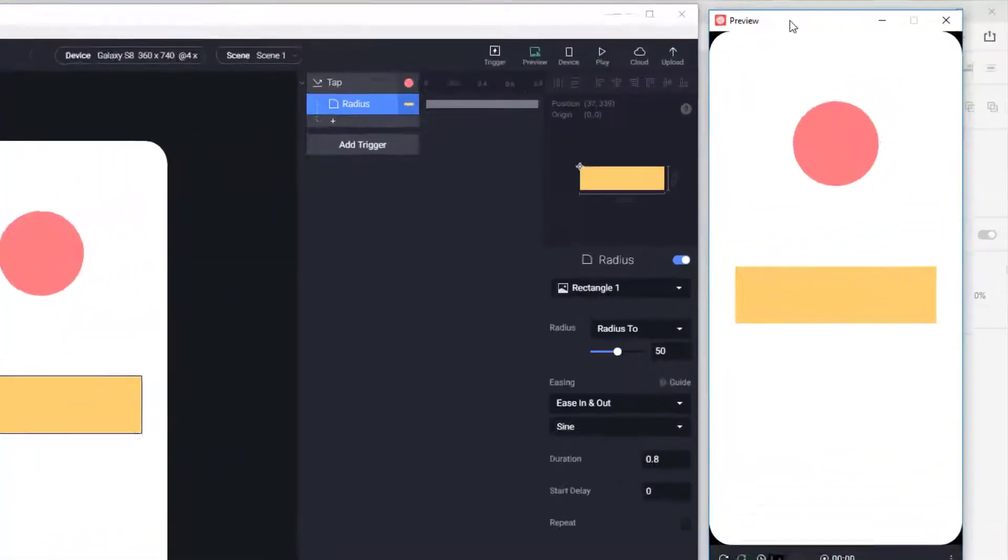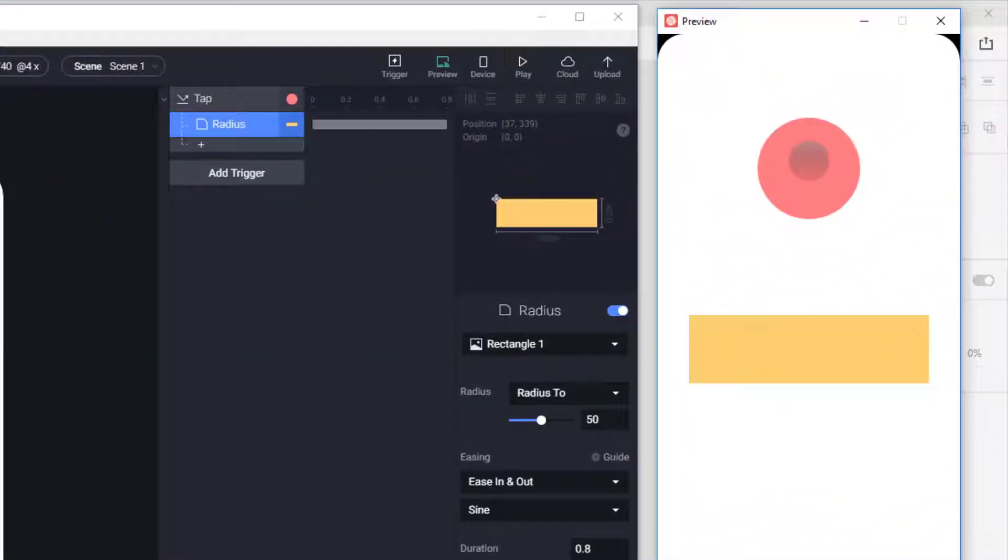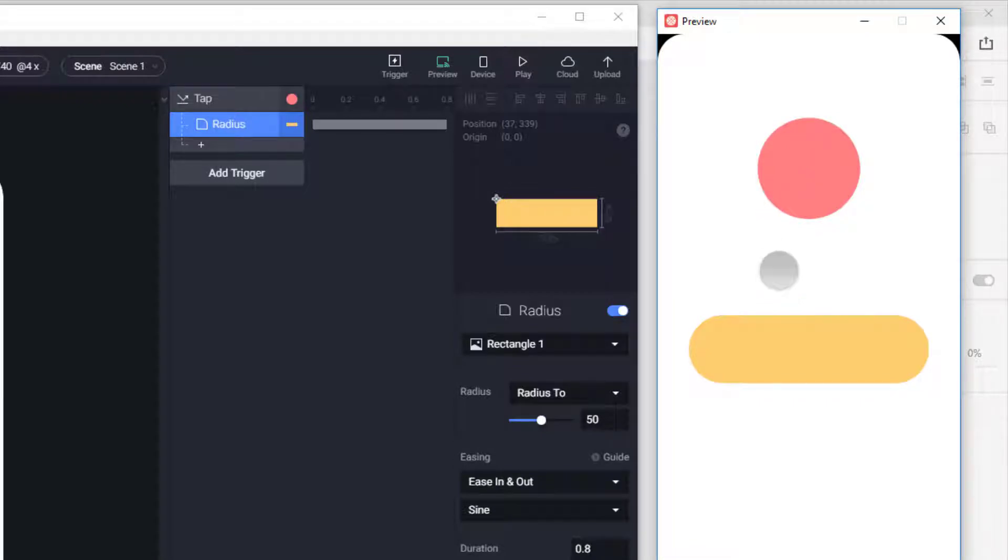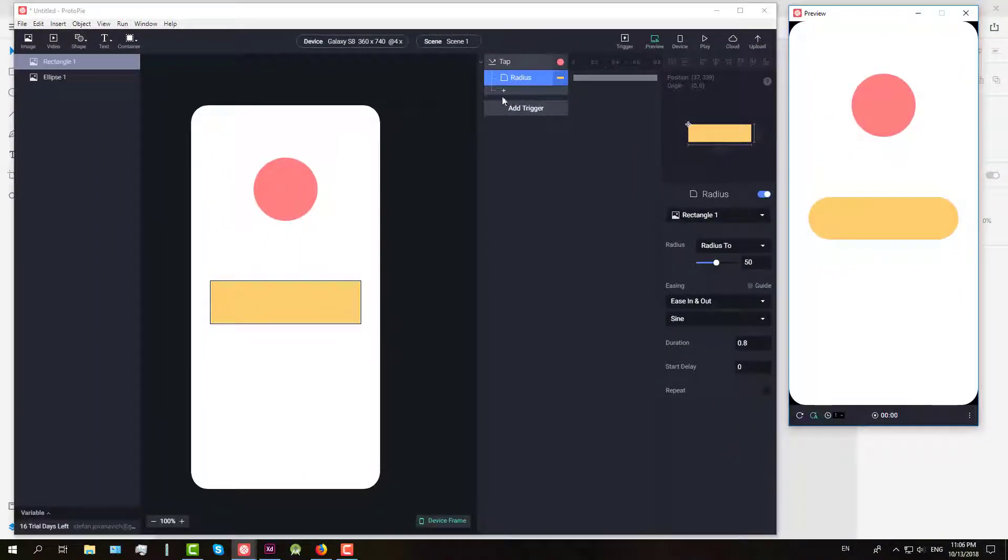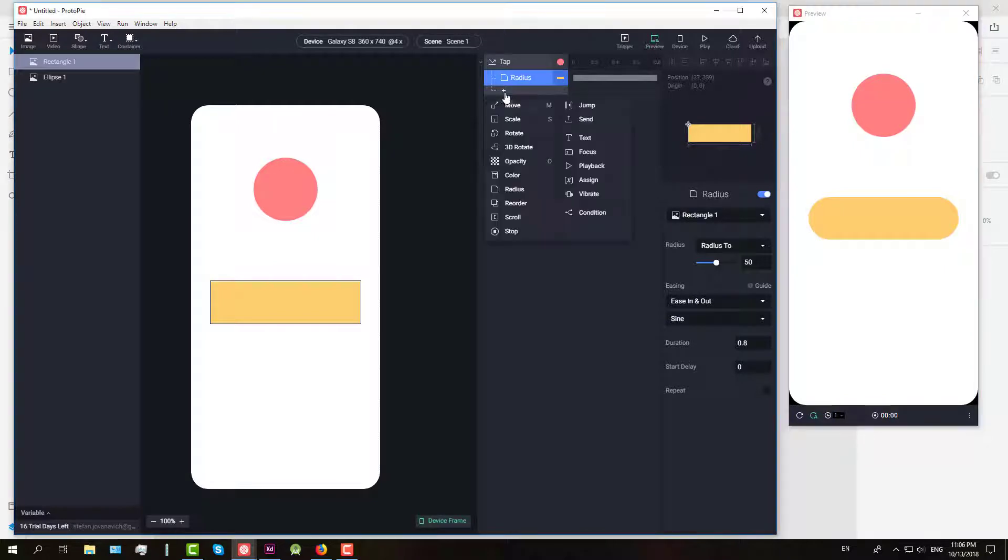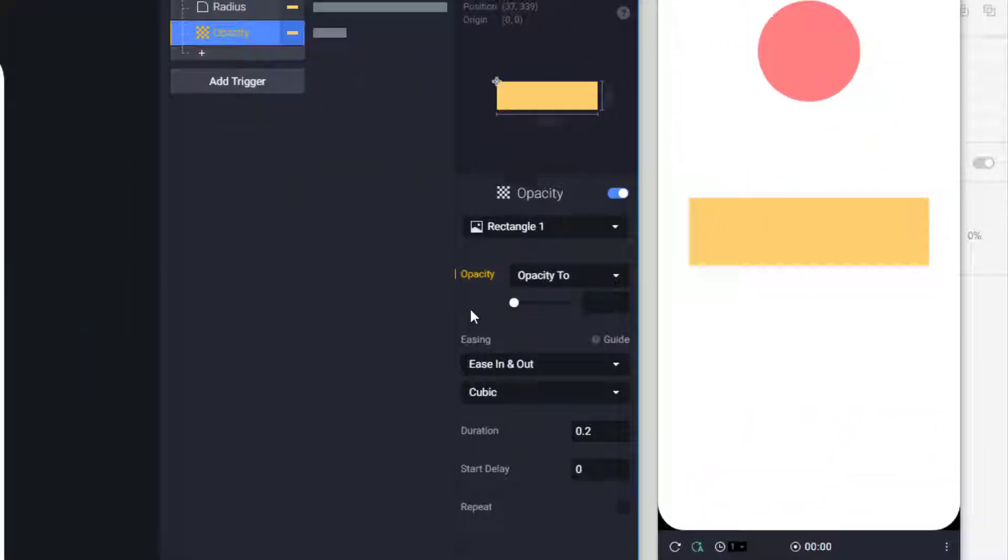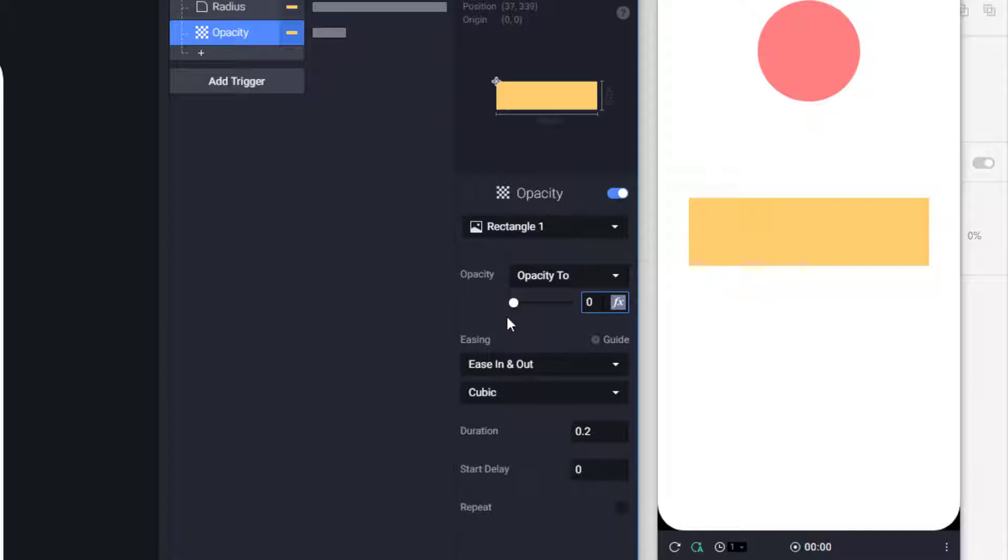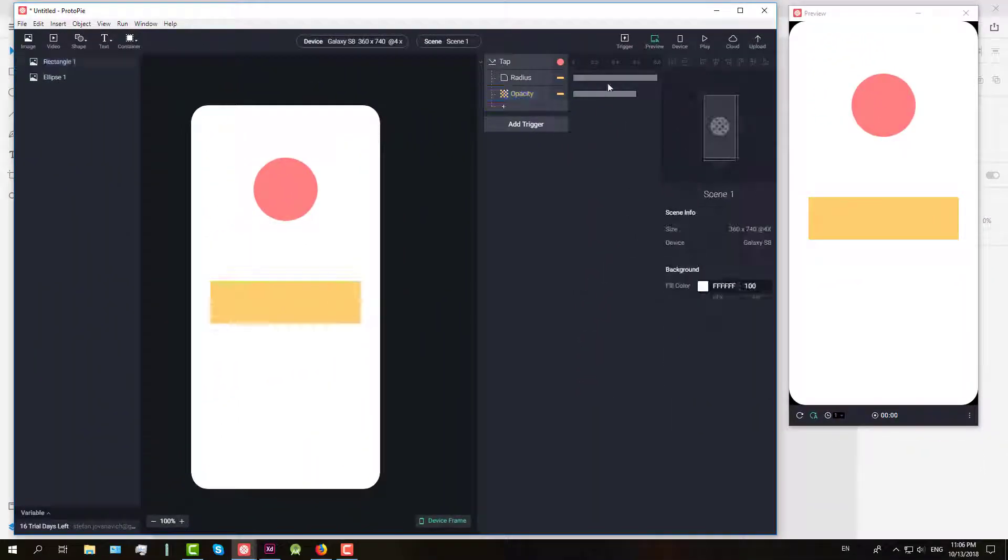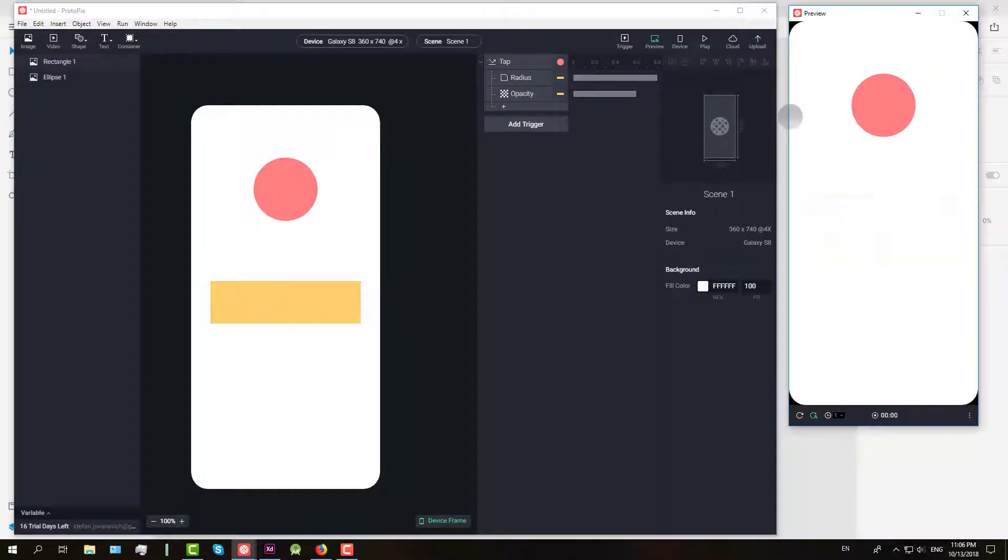Now when we click our red circle we'll get radius on our rectangle. We're going to add one more here for opacity and when we click red button we're going to change the opacity to zero of our rectangle. We'll set duration to 0.6 and when you click play those two, radius and opacity, are started at the same time.